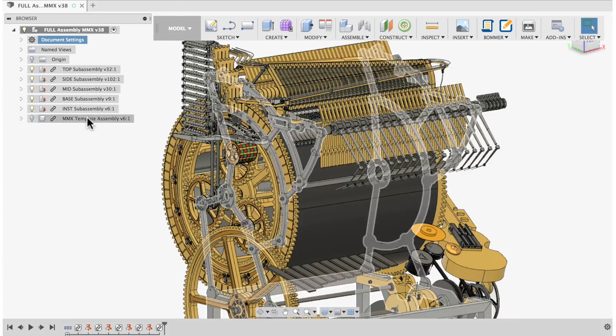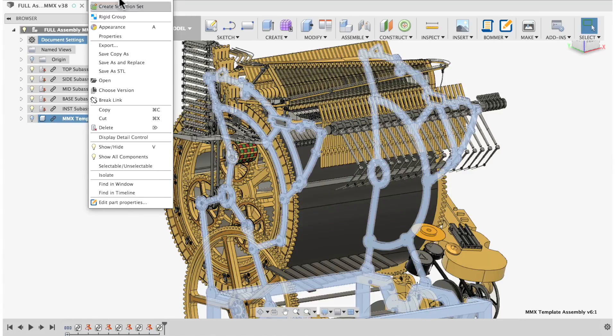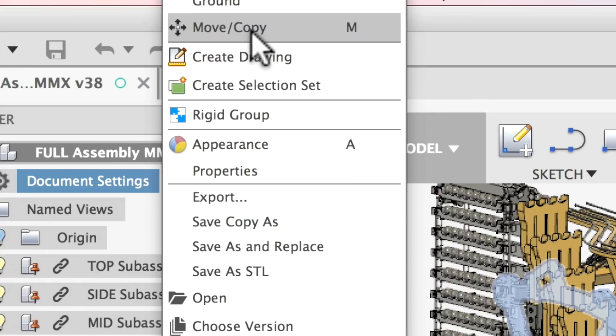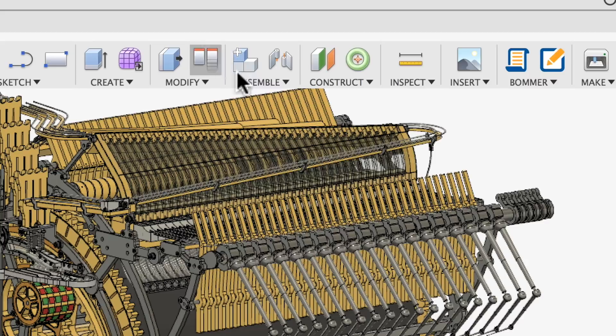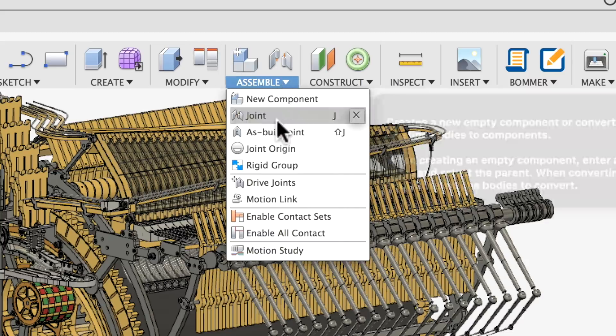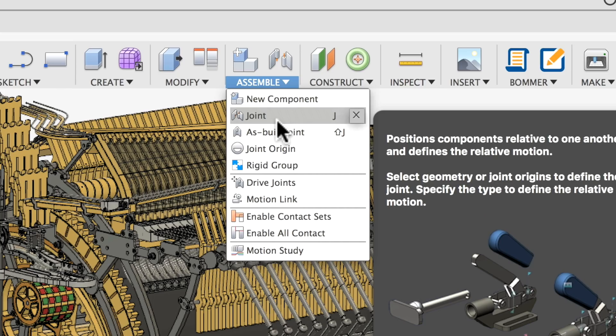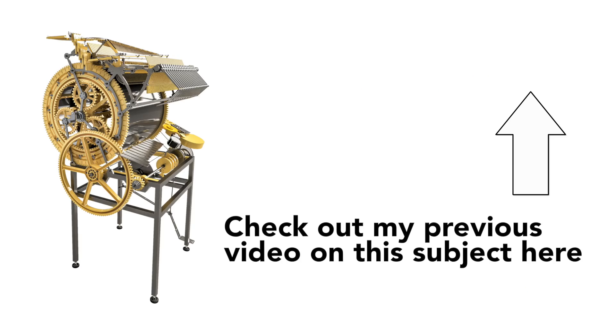When dealing with really high component counts, the move and the joint commands in Fusion 360 break down. If you want more information about these problems, check out my 18 minute long video where I describe the issues in depth. Link in the description.